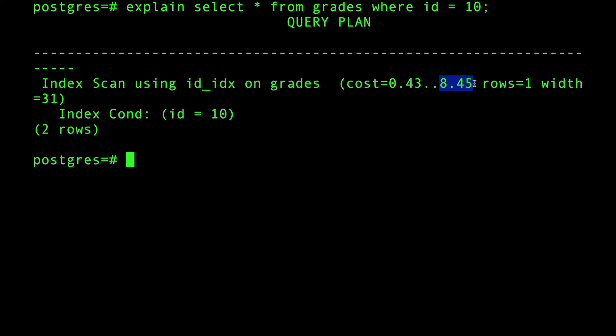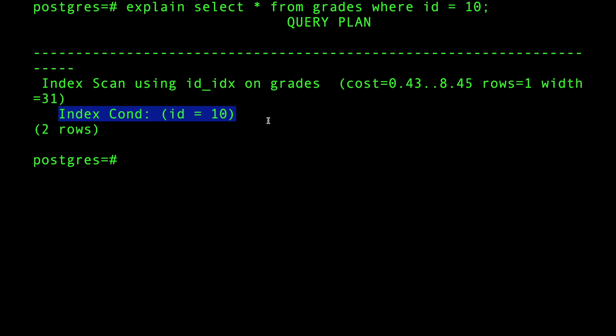Again, this is not actual times. There is another command that we're going to explain in another lesson or video where we're going to show ANALYZE. That's the actual time taken. This is just an estimation. So we did an index scan and we used the index condition, like this one in this case.